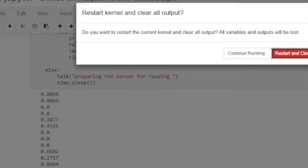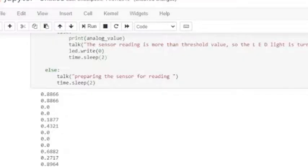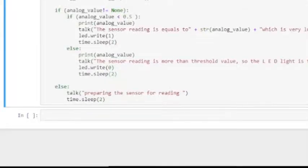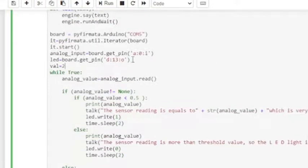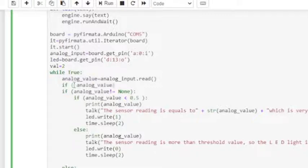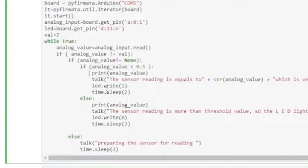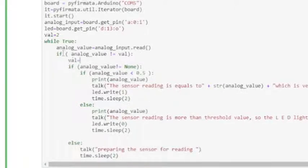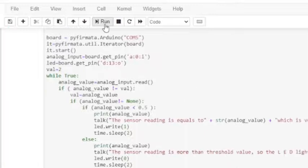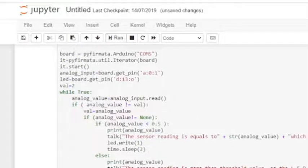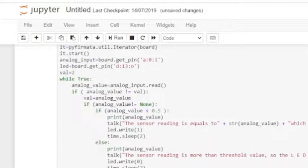Press restart and clear output. Now we will edit our code to avoid generating a voice message for the same value of sensor readings again and again. Since the sensor reading is between 0 and 1, we will set the value of the variable 'val' to any value out of the range between 0 and 1. Now the voice message will be generated if and only if the current value of the sensor reading is not the same as the previous value.